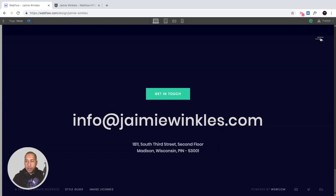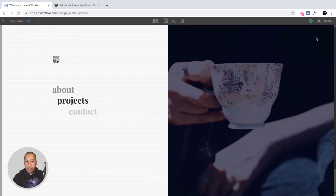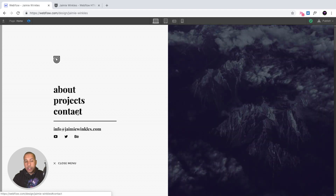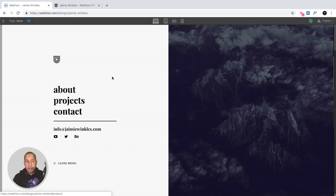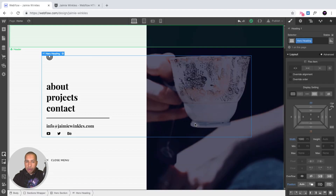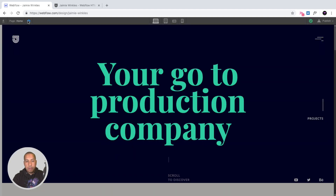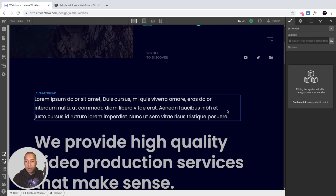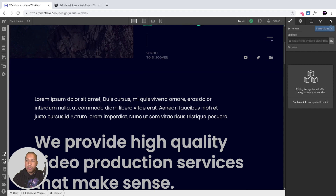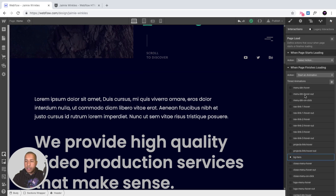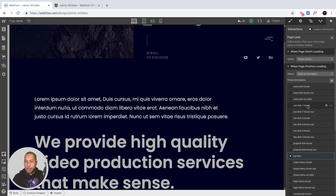Opening the menu is also an interaction, as is hovering over the menu items. Interactions are used throughout the template and are easy to access — just select any element with the green lightning bolt symbol, open the interactions panel, and you can view and edit all the interactions.